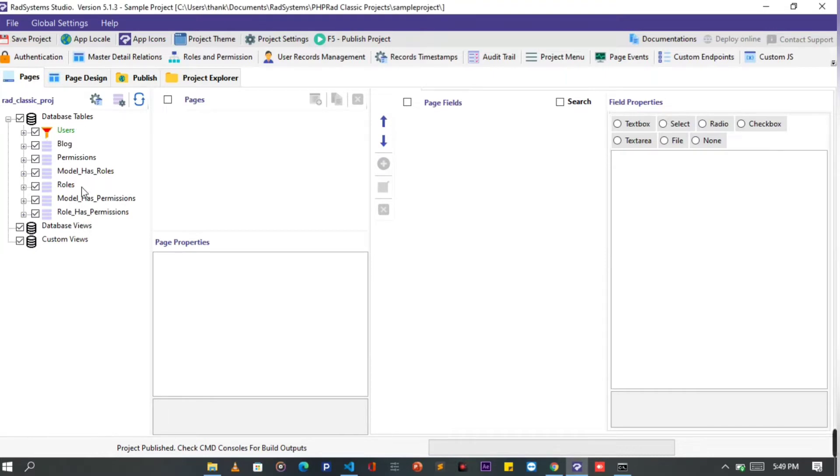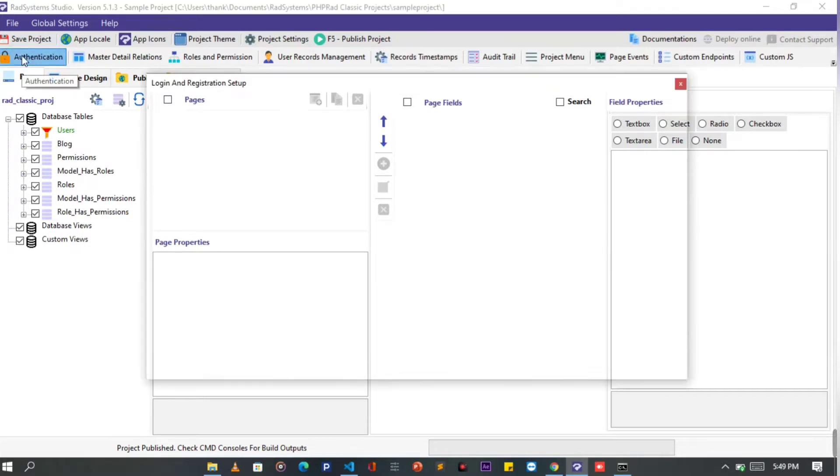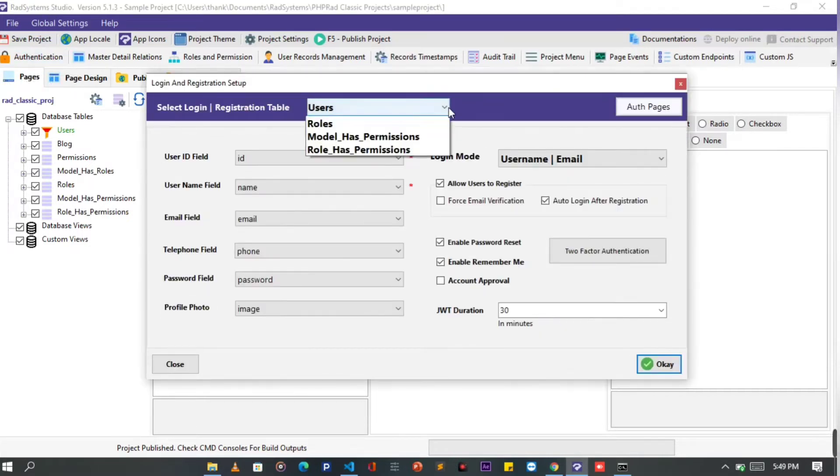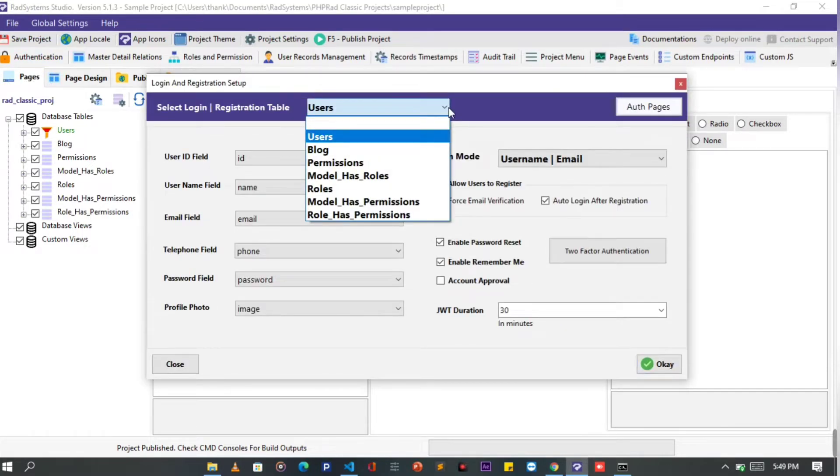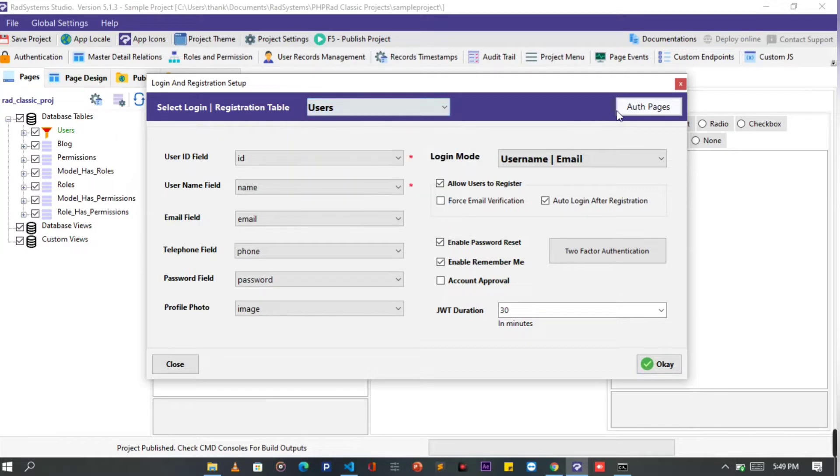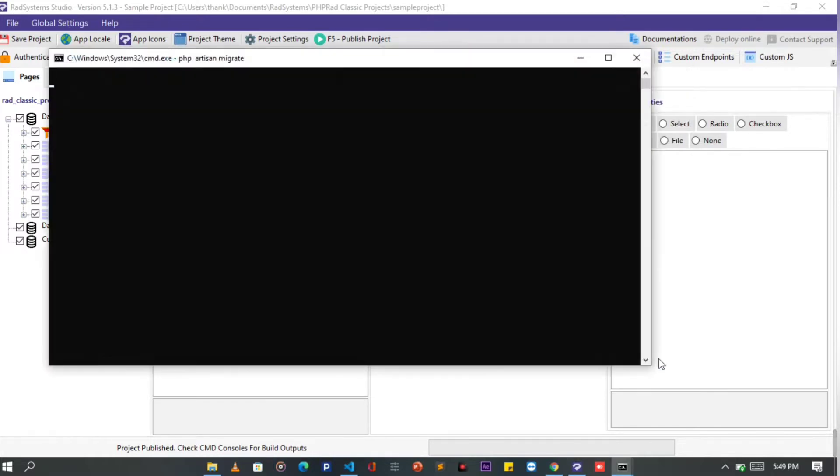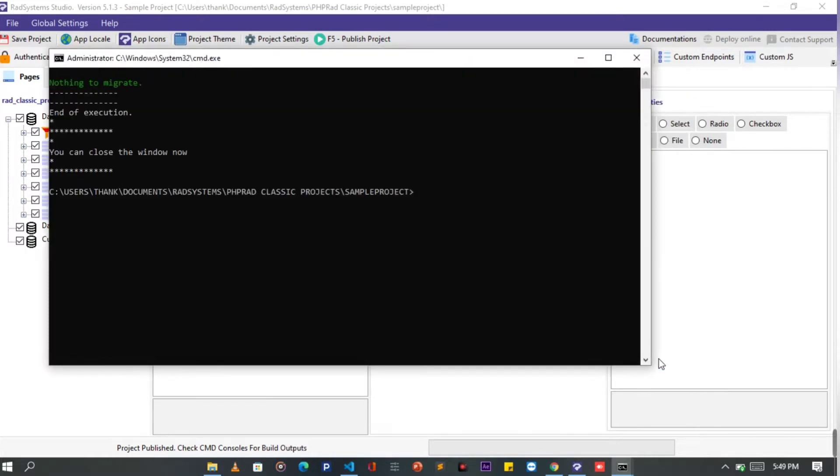Starting with authentication. Because I will be styling the login index page, I'm going to enable authentication to have that page created. Once done, click OK and then publish our project.